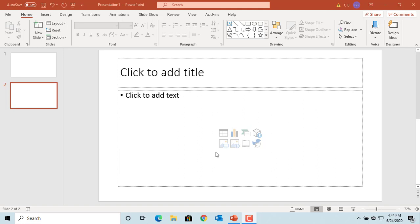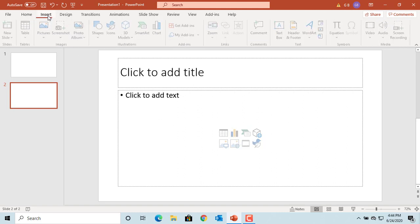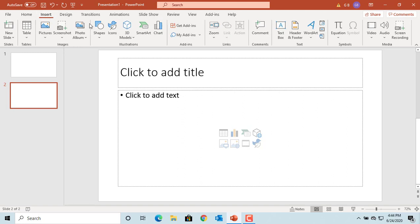You can add a chart by clicking on the insert chart icon in content placeholder, or click on Insert and click on Chart.